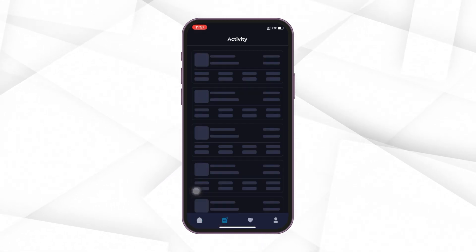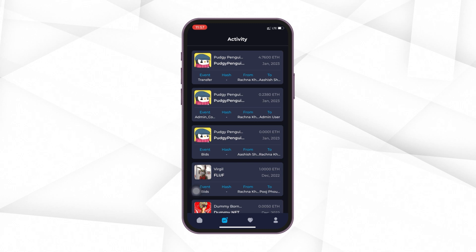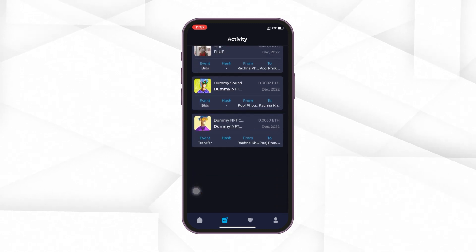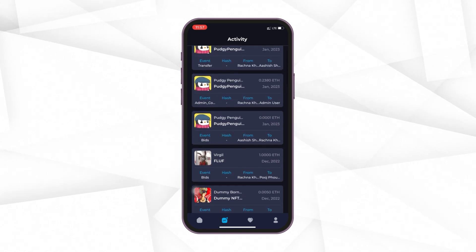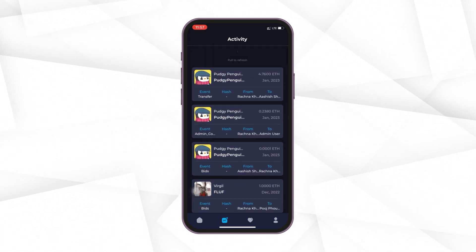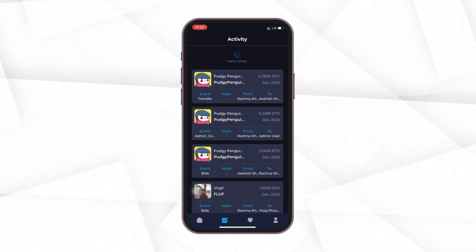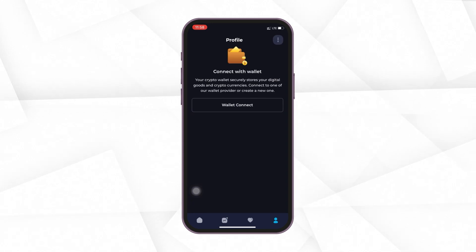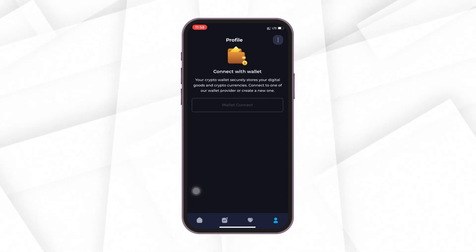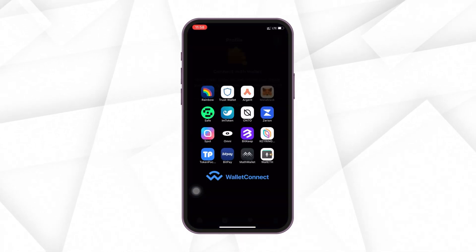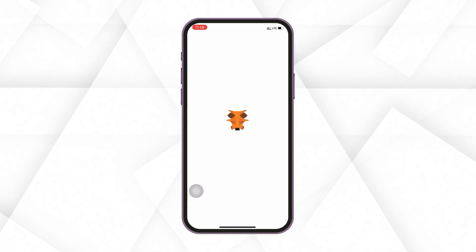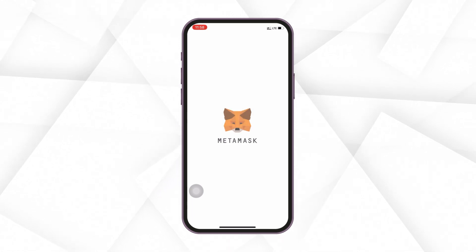Moving forward to the activities section, you can view all the activities taking place on the marketplace at one place. Now, in order to buy or create any NFT, you need to connect your crypto wallet to this app. For this demo, I'll use my MetaMask wallet account.